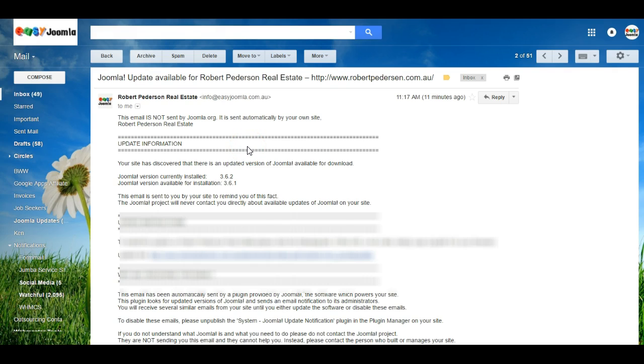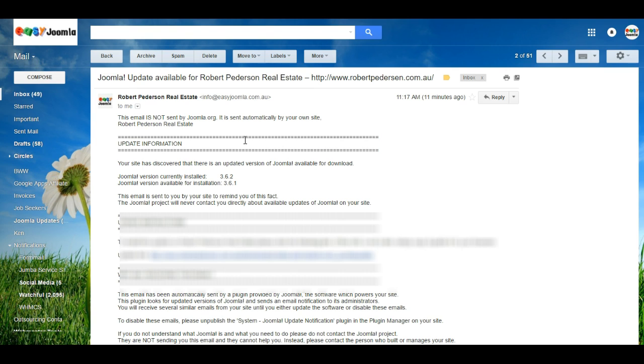In this video I'd like to look at how to turn off Joomla update notifications. Now it's important you keep your Joomla website up to date, but if you already have a system in place